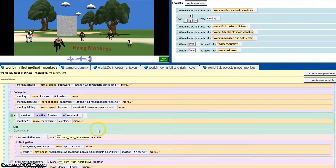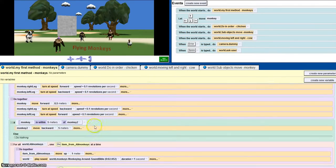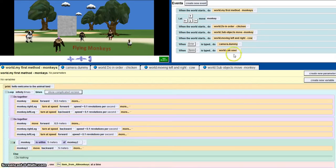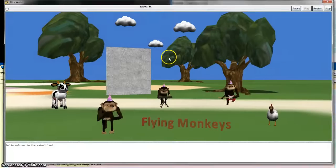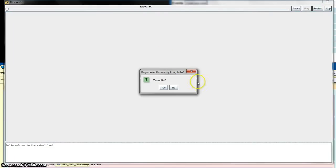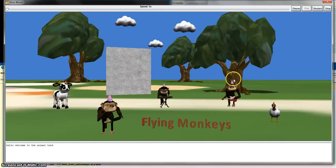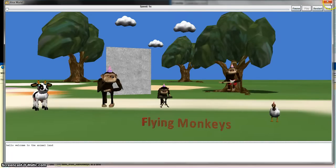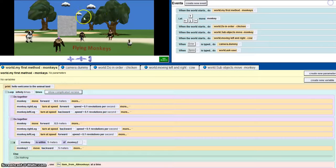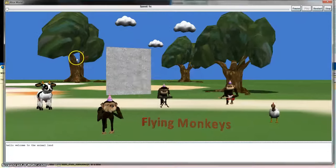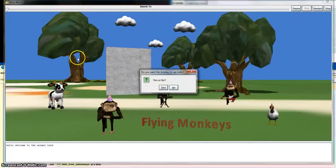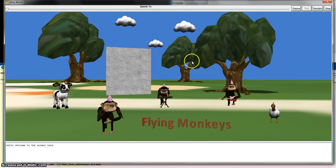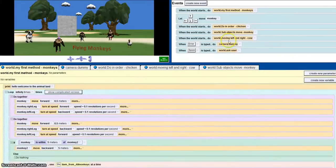Have I covered the world ask user? This is the world ask user. It asks me, do you want the monkey to say hello? And if I say yes, the monkey comments and says hello. But if I say no, it continues as normal. So that's the world ask user.